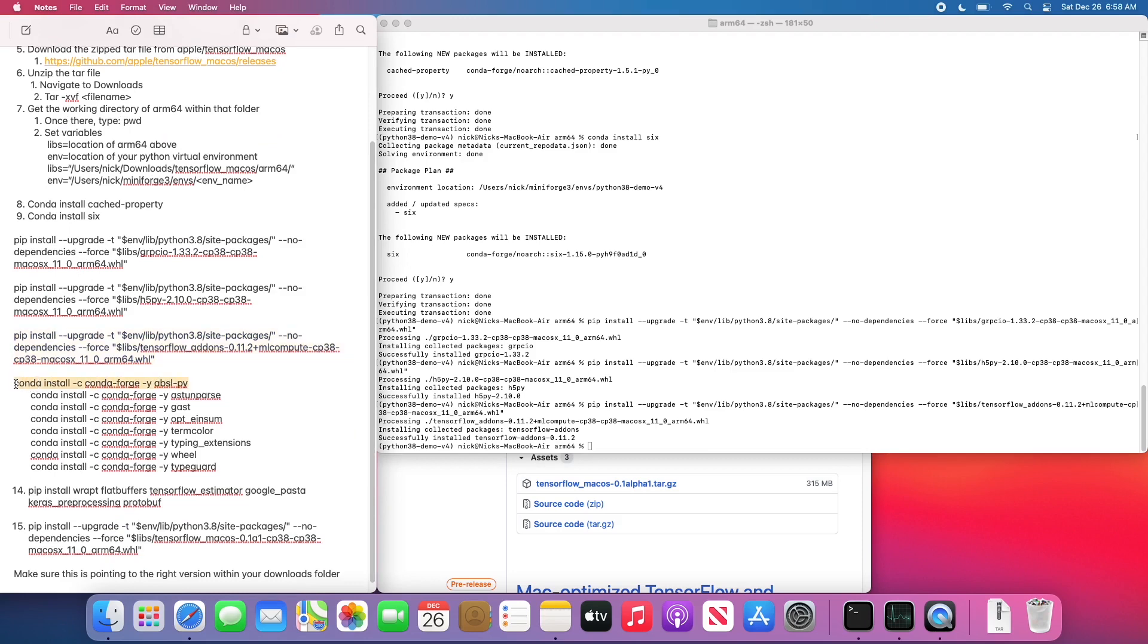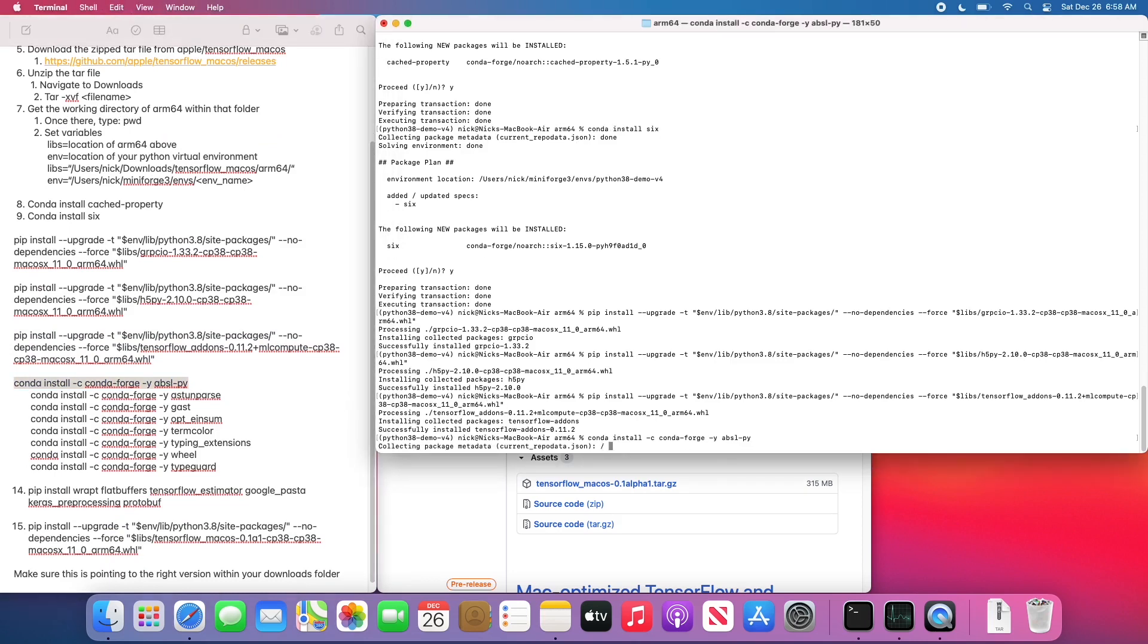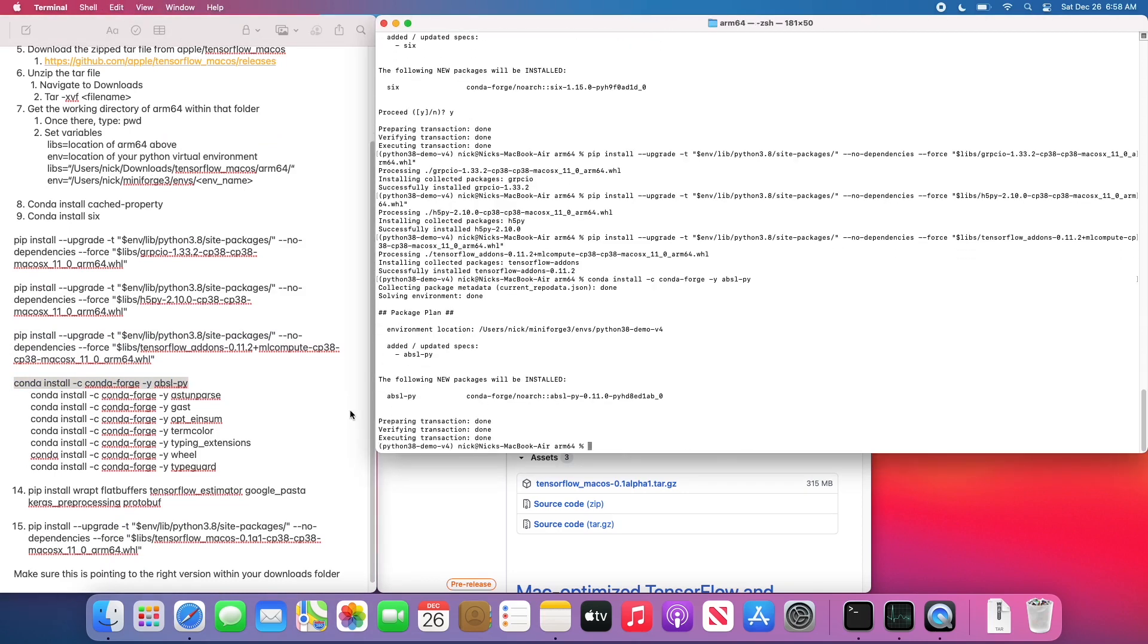And now we have a bunch of conda installs to run through. I do recommend doing these one at a time in case something fails. You'll be able to see easily where it failed.